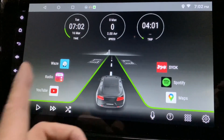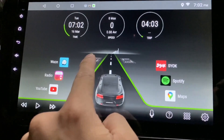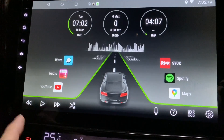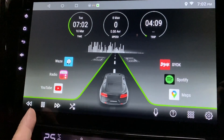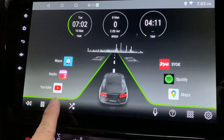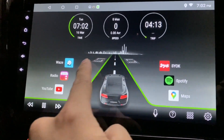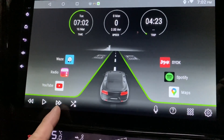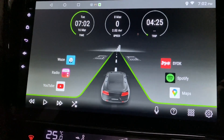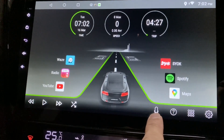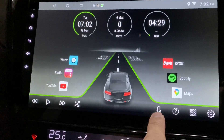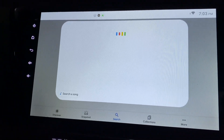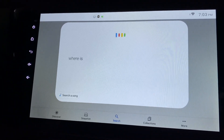This is the music visualizer, and these are the music buttons. When I click play, the visualizer will start moving. I can skip my music by pressing the forward or backward buttons. And this is Google Voice — for example, I can say 'Where is McDonald's?'